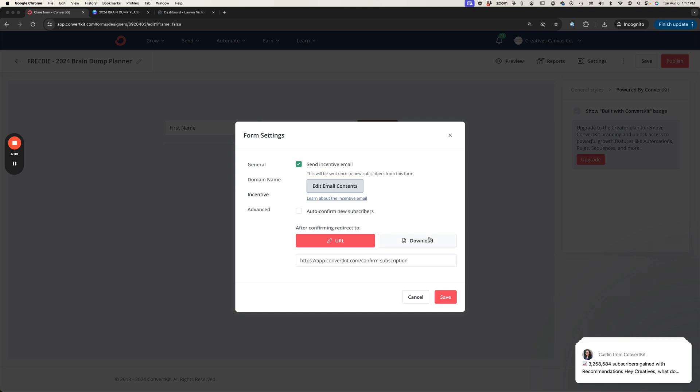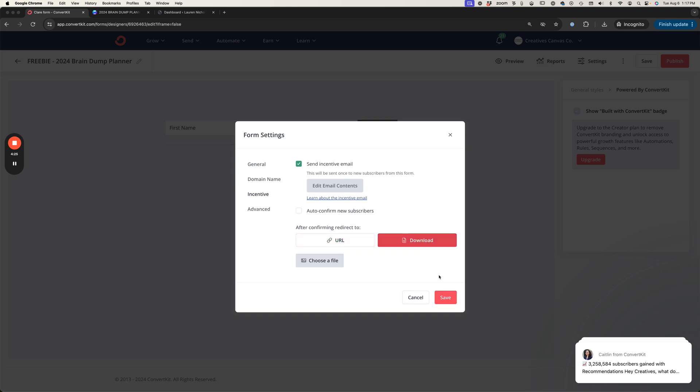By default when someone clicks on confirm subscription they're taken to this URL which is just a basic page that says thank you for subscribing and it's from ConvertKit and you can't edit it. But what we want to do is we want to actually provide them the download the moment they click on that button.